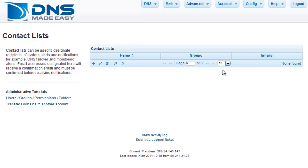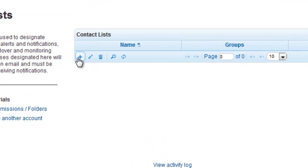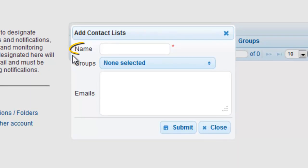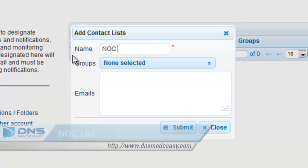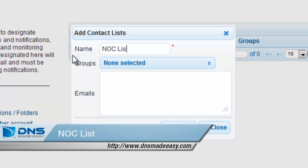To create a contact list, click on the plus sign in the lower left-hand corner of the grid. The Name field allows you to specify a descriptive name that you can use to identify the contact list throughout the DNS Made Easy control panel. For this example, we will enter NOC list.